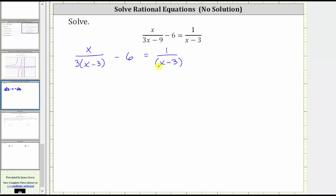Looking at the factors of the denominators, notice the LCD must contain a factor of three and a factor of x minus three. Therefore the LCD is three times the quantity x minus three.